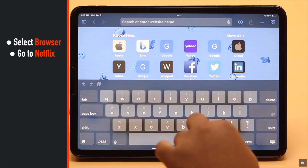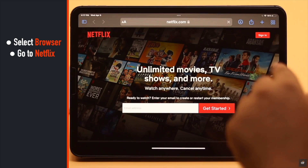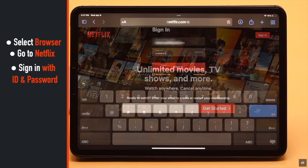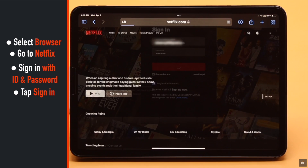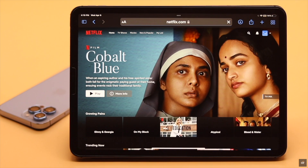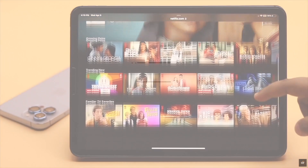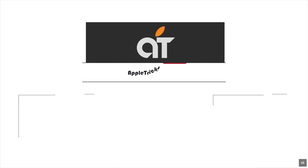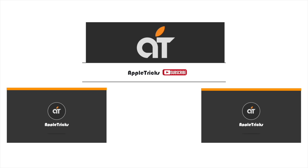Select your preferred browser, go to netflix.com, and sign in with your ID and password. Tap sign in, and it can fix your problem. That's it for now — if you have any questions regarding the topic, let us know in the comments below, and always stay with our channel. Thank you.